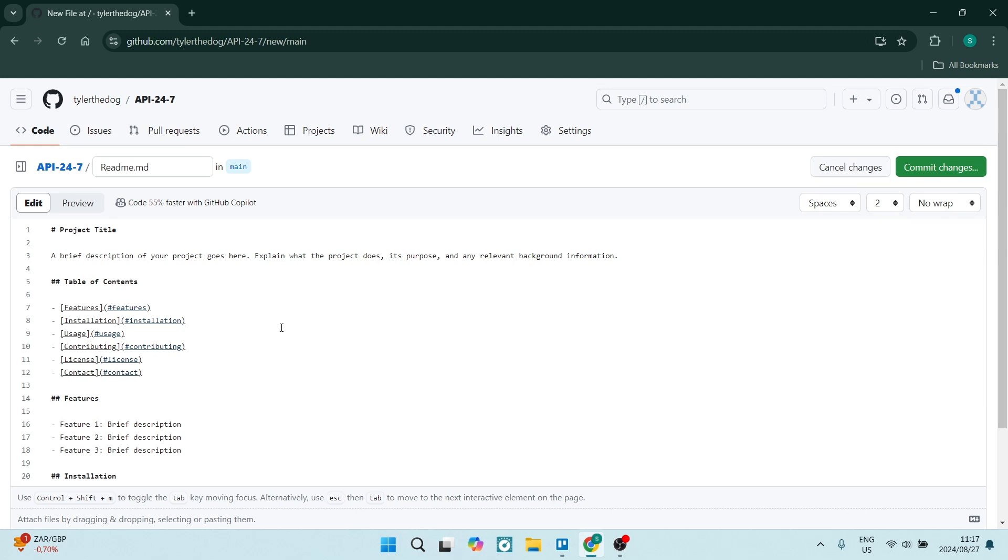Once you have completed your content, you can go over to the right hand side and click on commit changes.